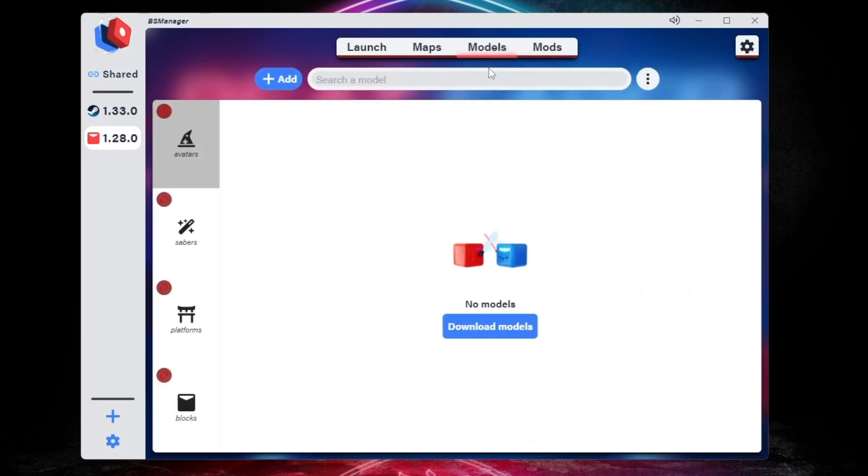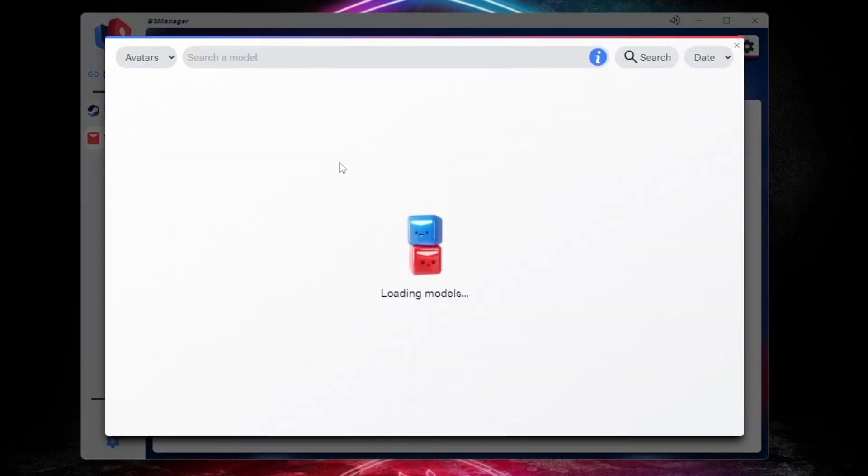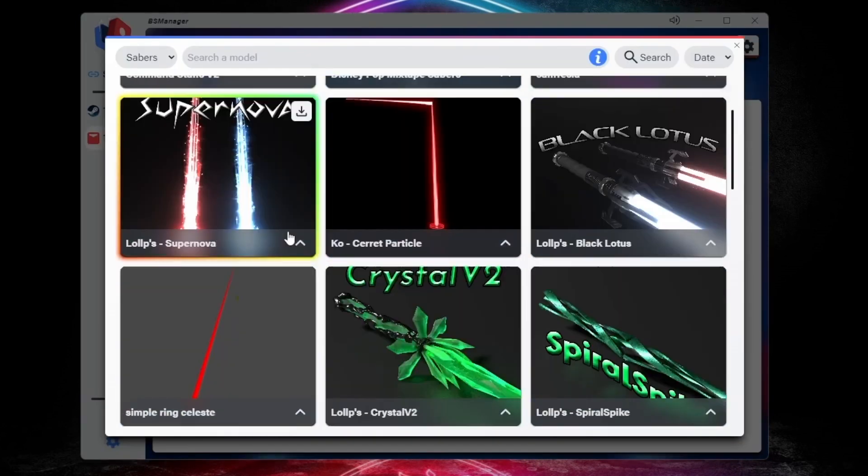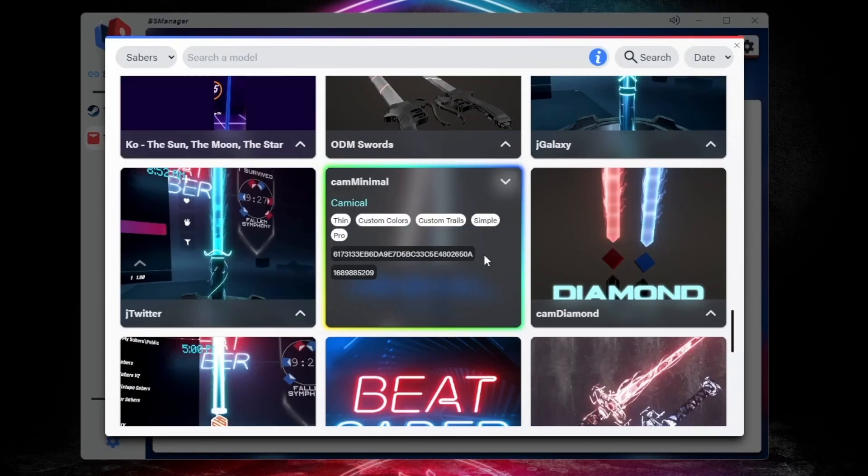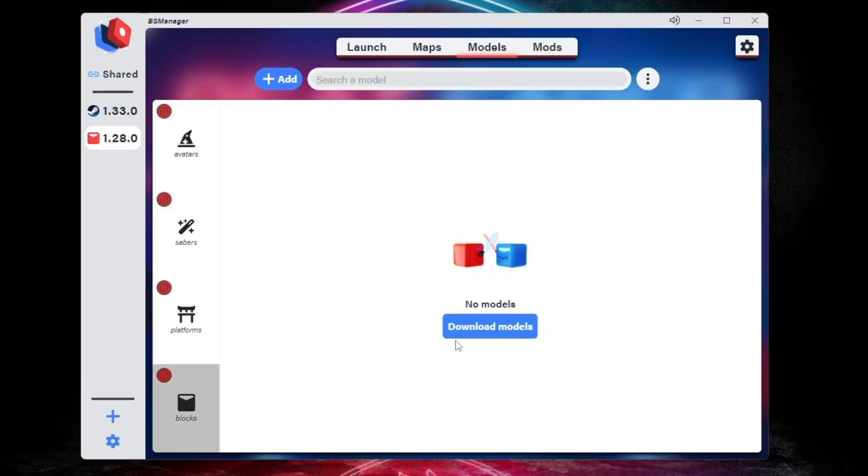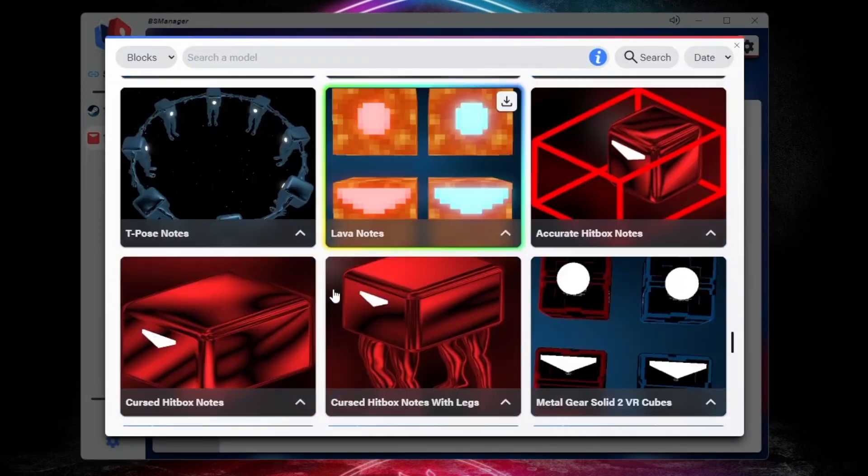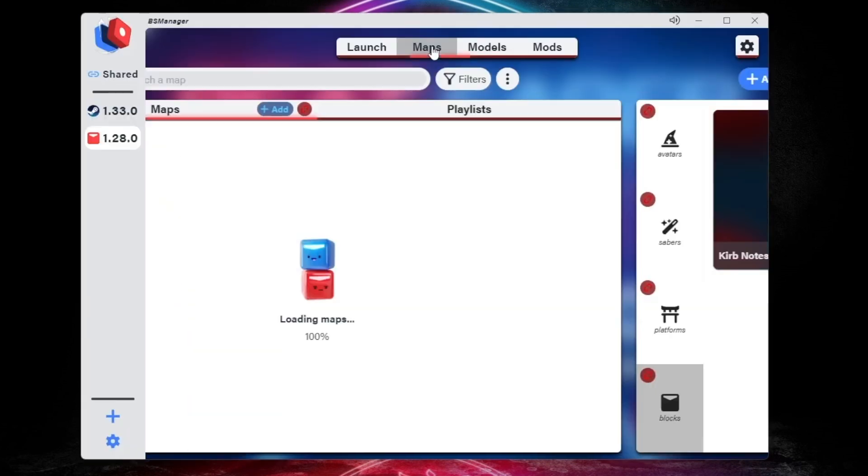Once you've found the mod you want, you can go to the Models tab, and here you will have different avatars, sabers, platforms, and blocks. Once you find one you want, click the Download button in the top right corner.